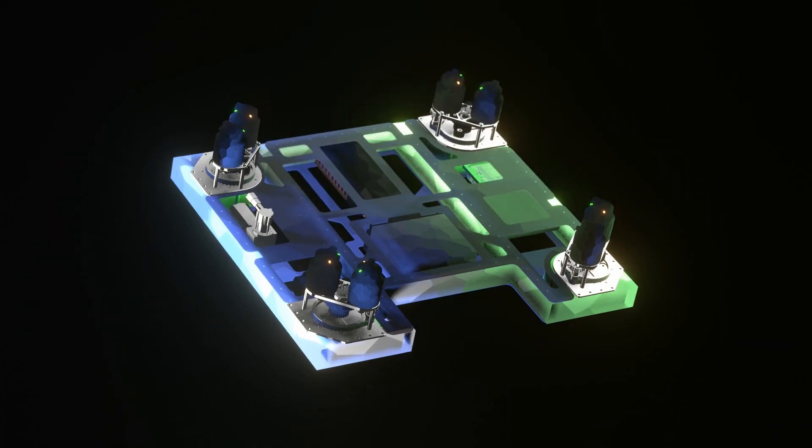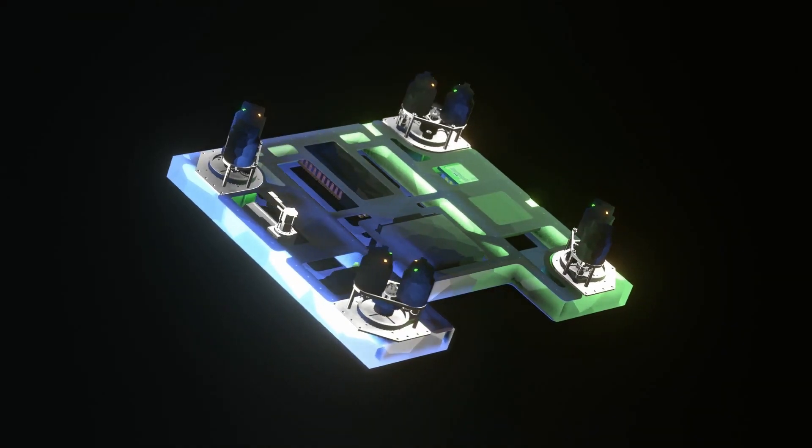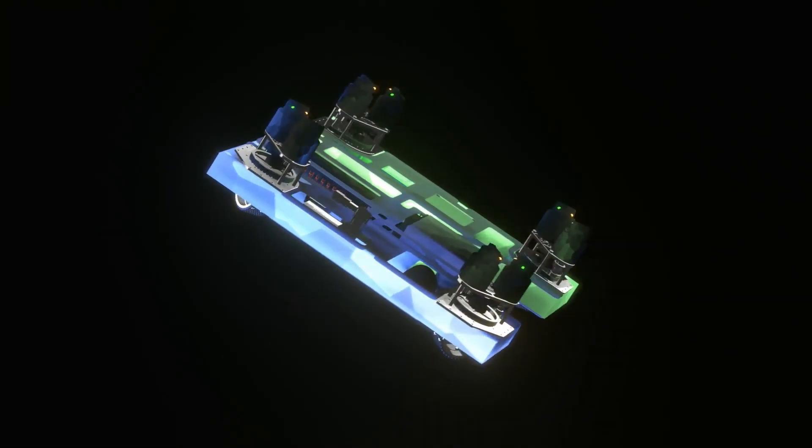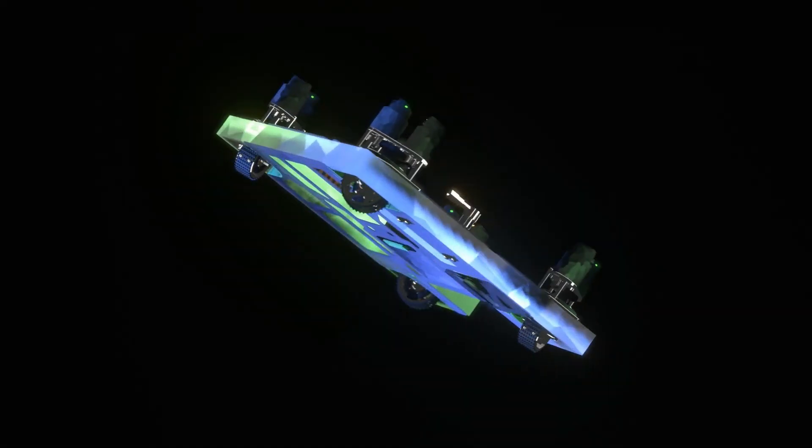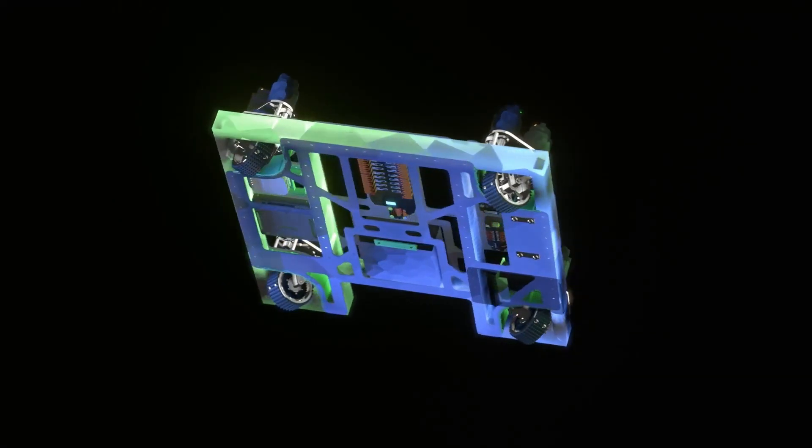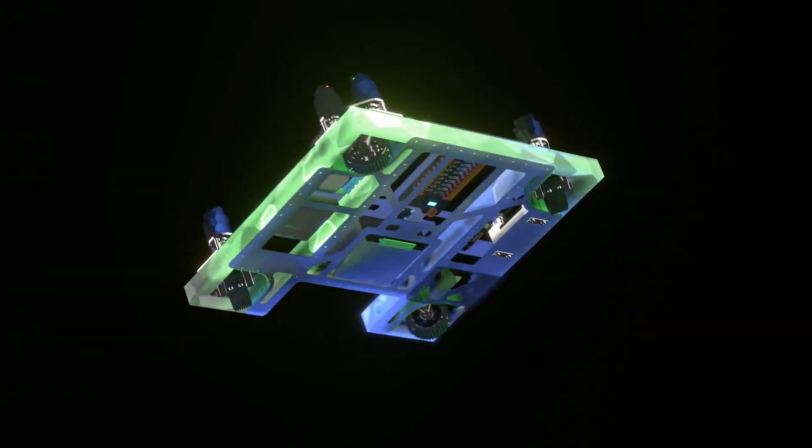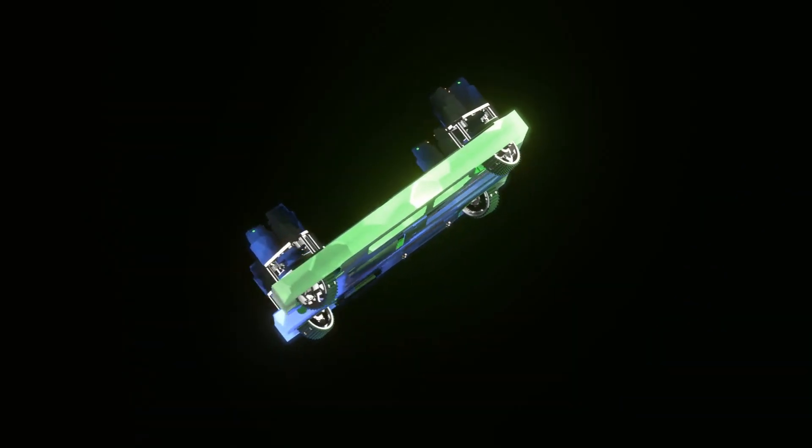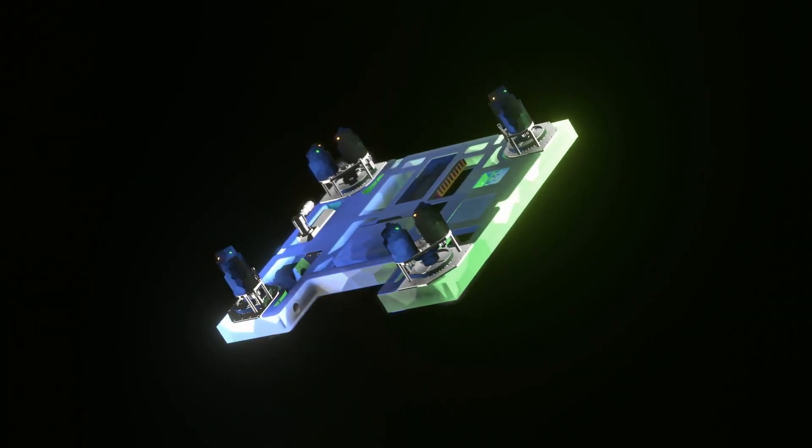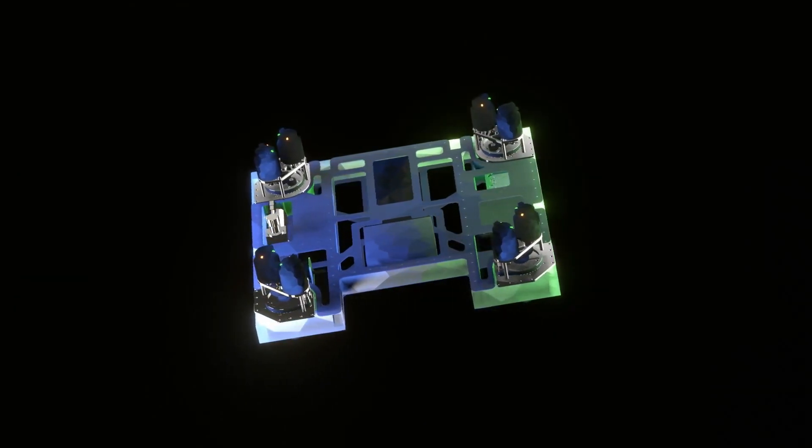We're excited to see what kind of creative solutions you can come up with using the modular encapsulation chassis. From team 4611, onward and upward.